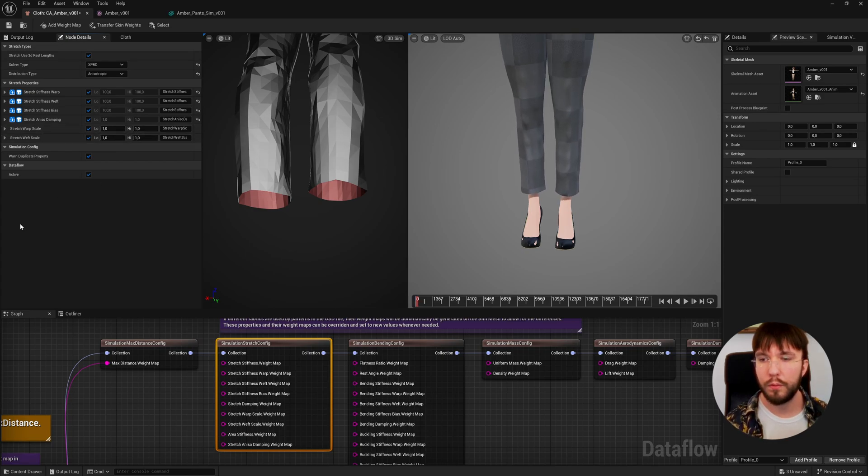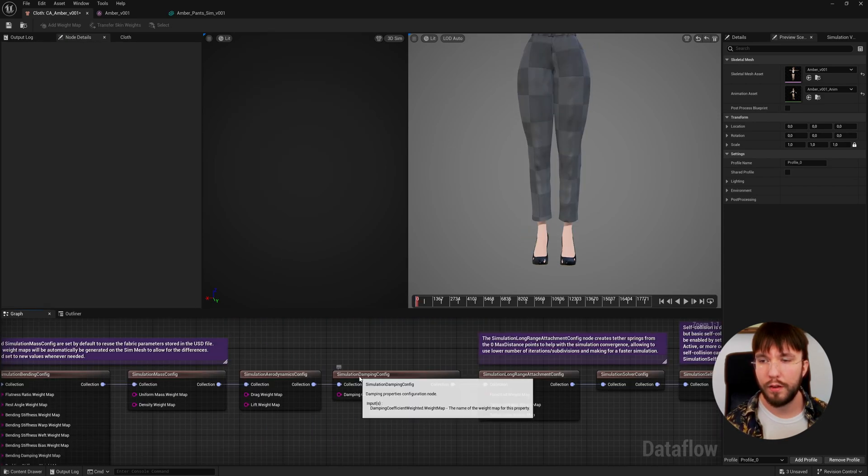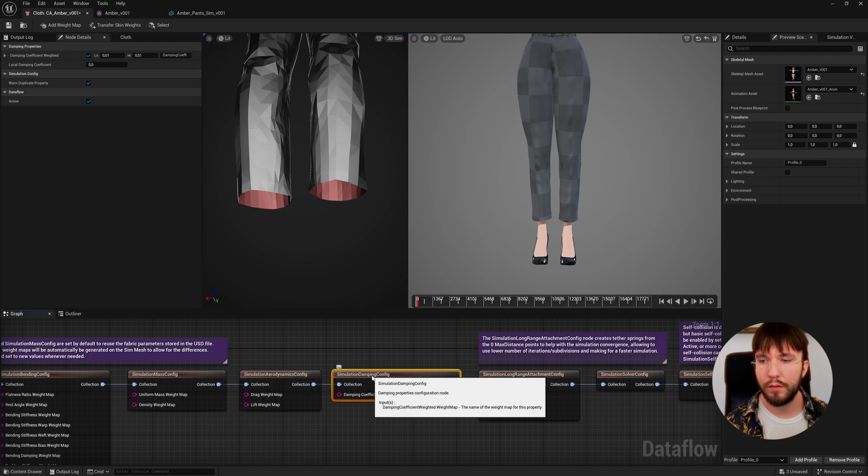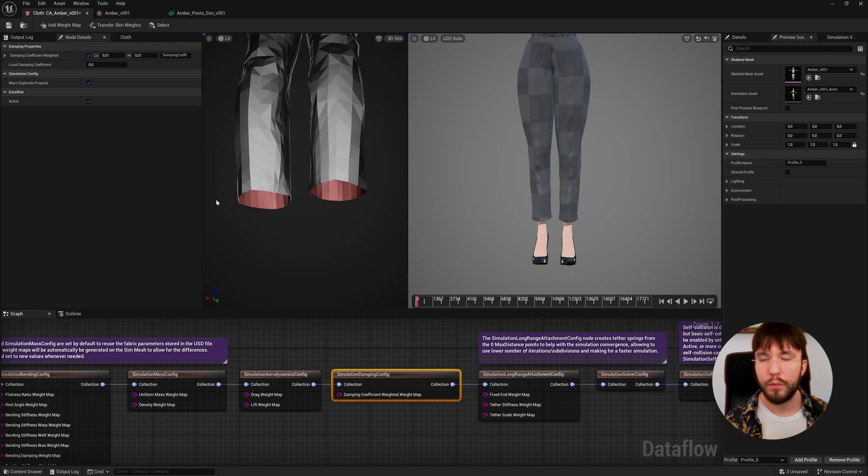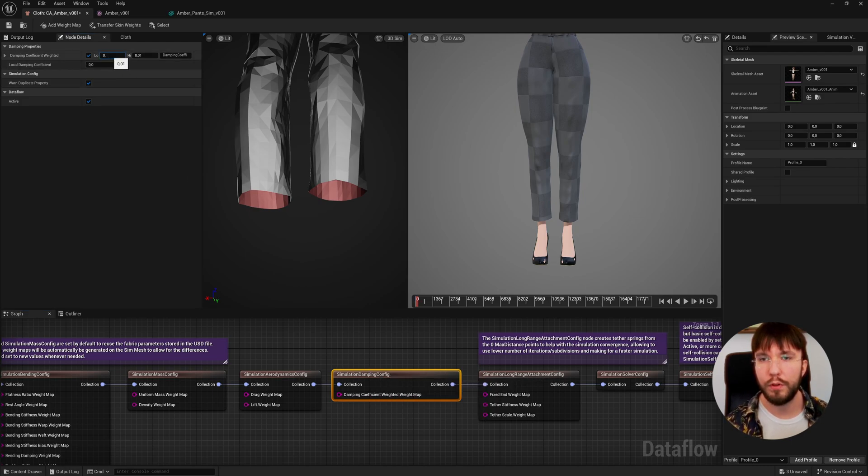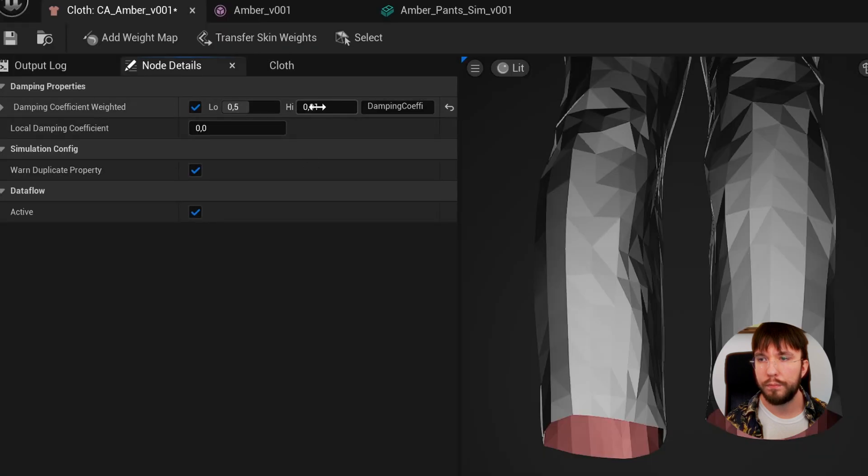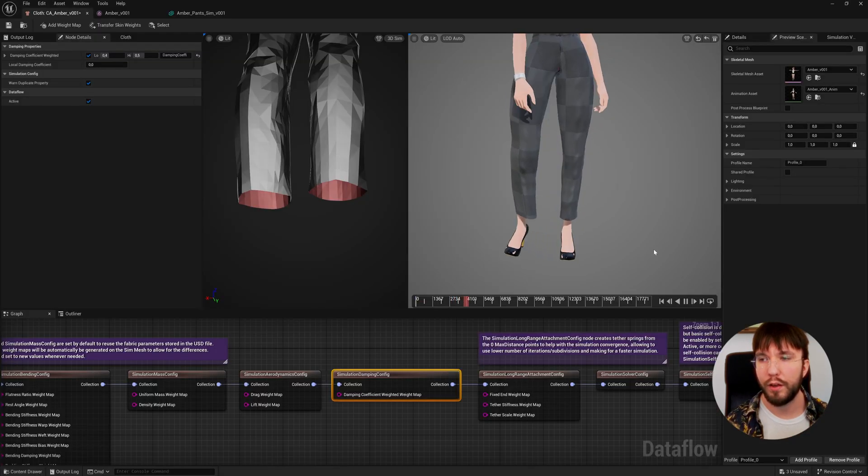Finally you can also adjust the simulation damping config, which lets you control how bendy the fabric is. If we increase this value the pants will become stiffer in how much the fabric can fold.